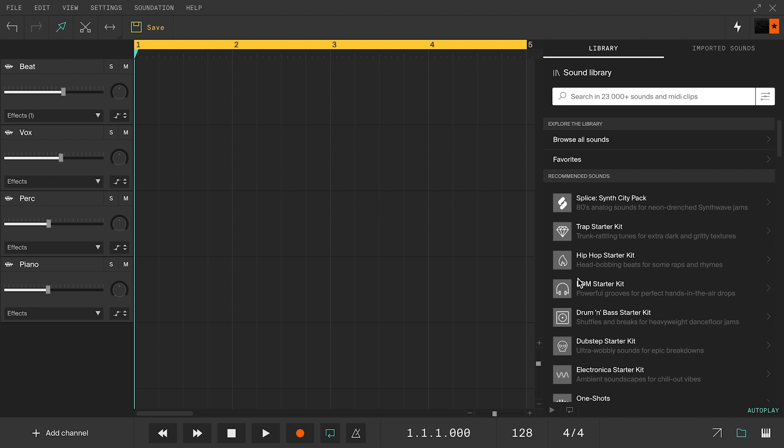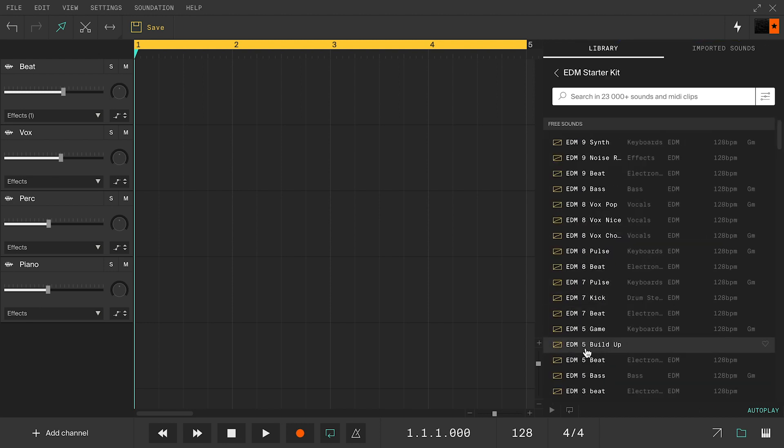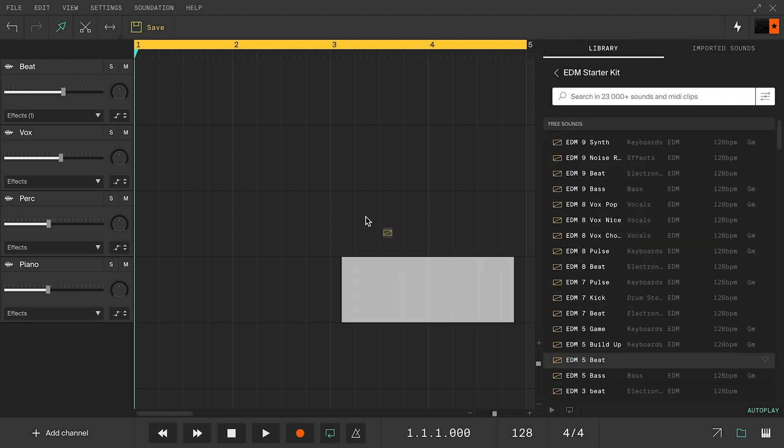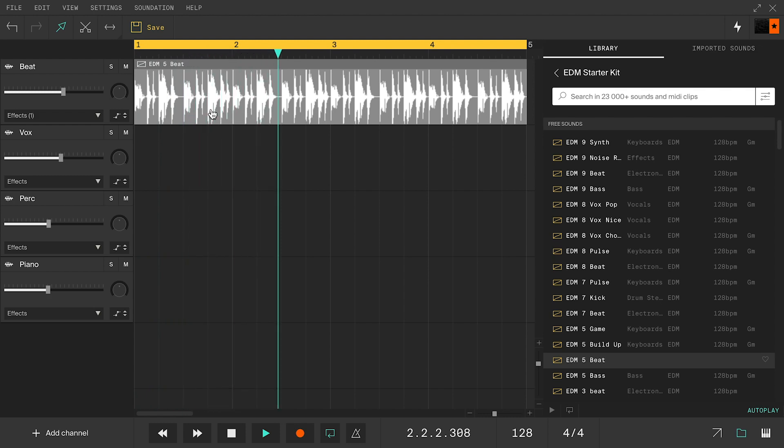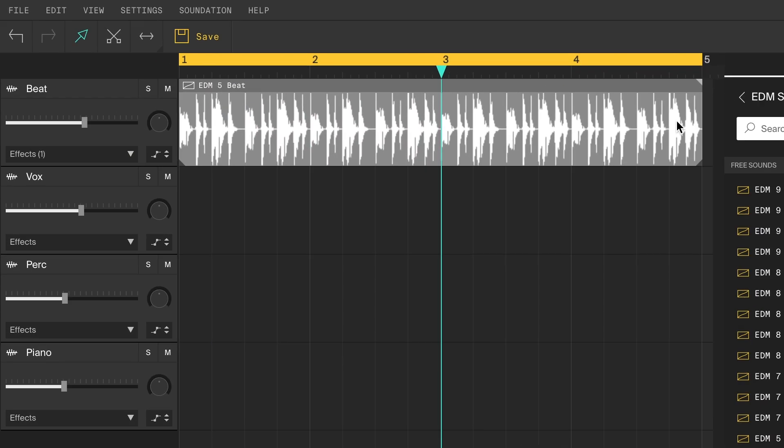Let's start by going into the EDM starter kit and drag in a drum loop. I want to create a classic EDM buildup at the end here. To do so, I need to cut it into smaller pieces.